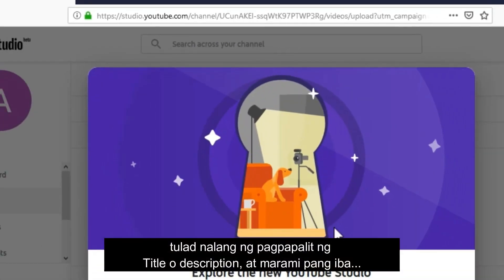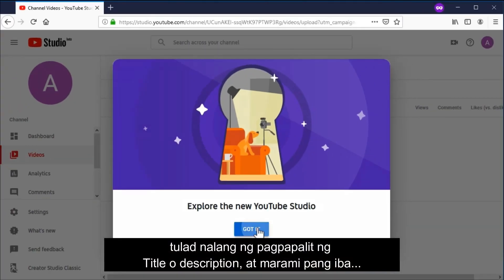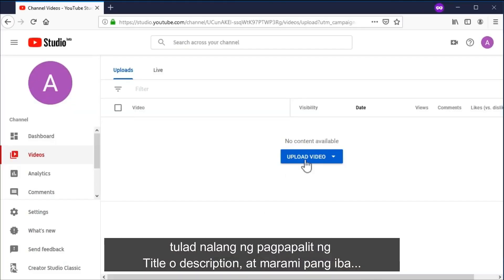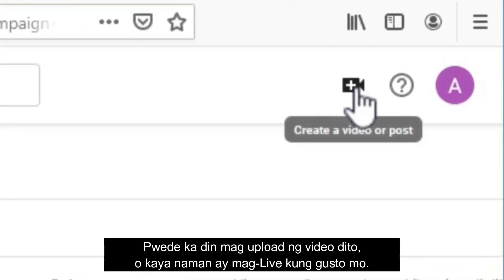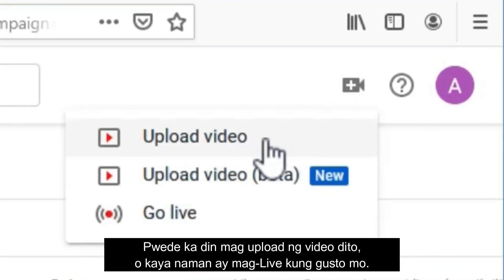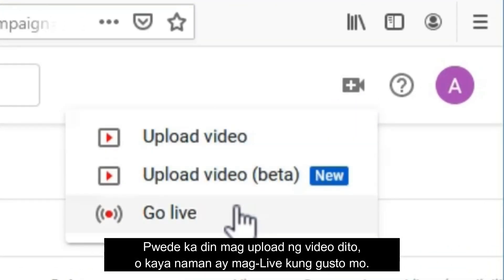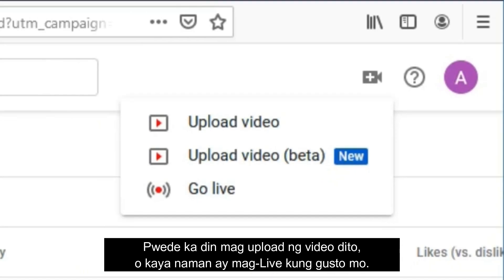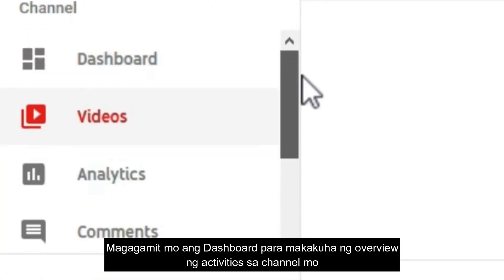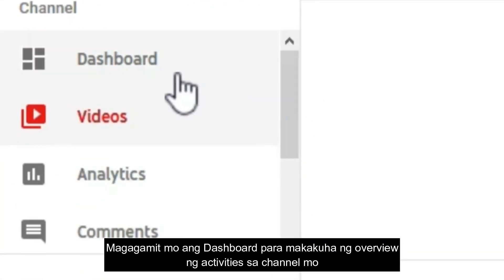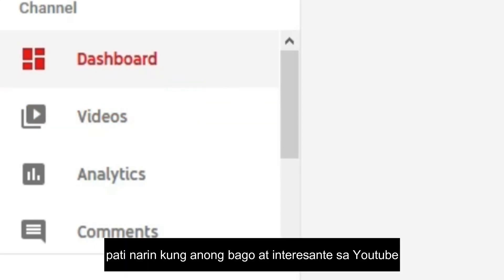You'll also have a video manager where you can manage all your videos in just one place, like changing the titles and descriptions, and more. You may also upload a video here or even go live. You can click 'Dashboard' to get an overview of recent activities on your channel, as well as what's new and interesting on YouTube.